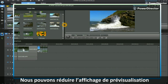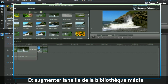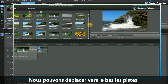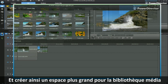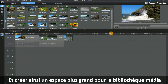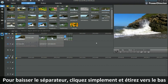We can reduce the preview display and increase the media library by moving the divider to the right. We can bring down the track and make a greater space for the media library by lowering the divider — simply clicking and pulling it down.